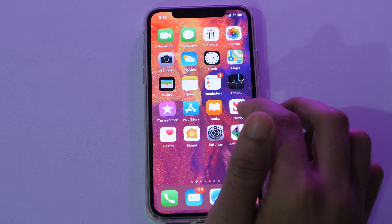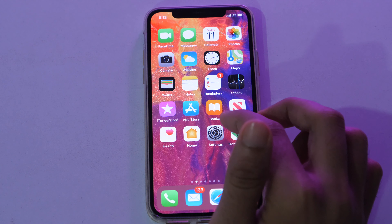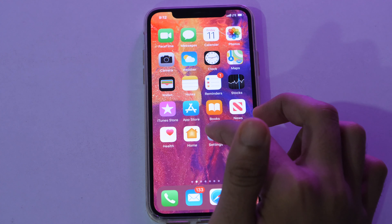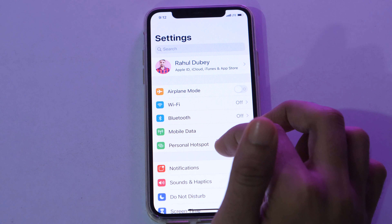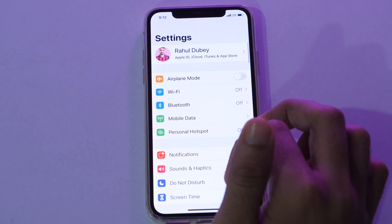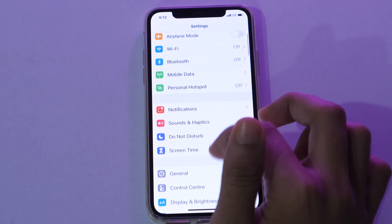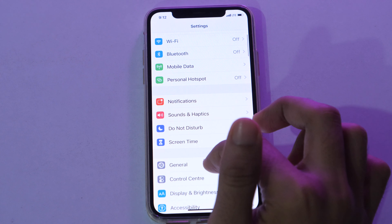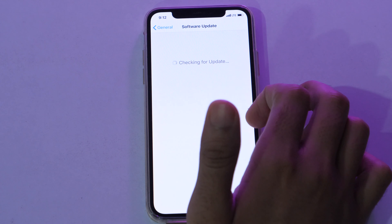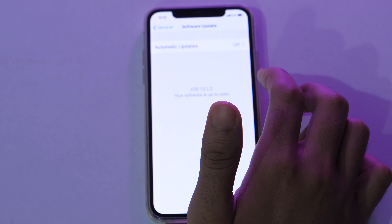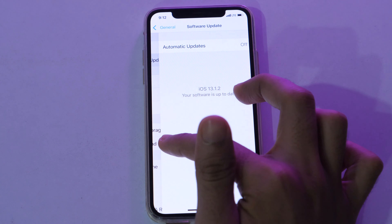So in order to get dark mode on Instagram, first you need to ensure that your iPhone runs on iOS 13. If it doesn't, make sure you go to Settings, then General Settings, and check for software updates. If your device is eligible, you'll get the option to upgrade to iOS 13.